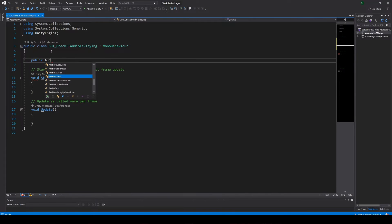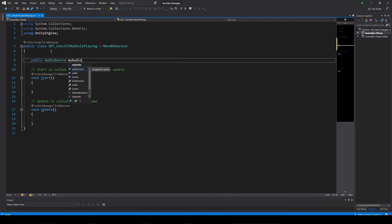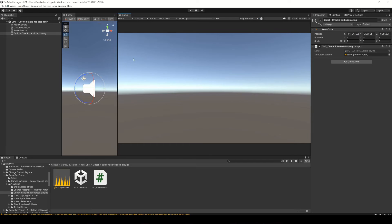Inside the script, define an audio source type variable, and in Unity drag the audio source to the variable in Inspector.